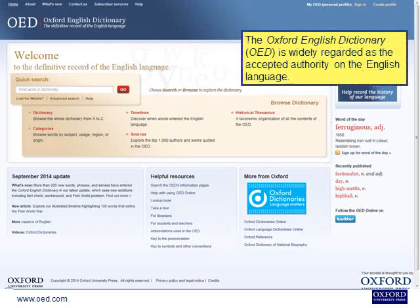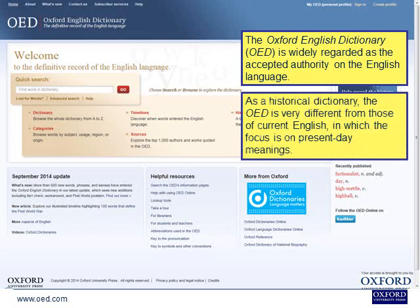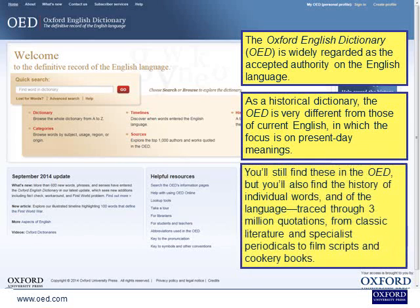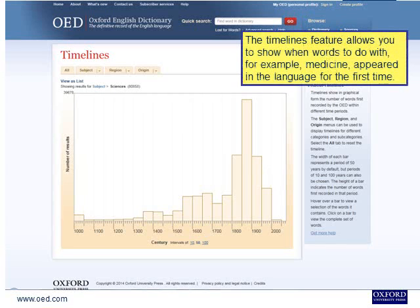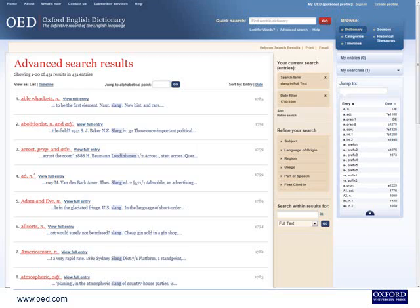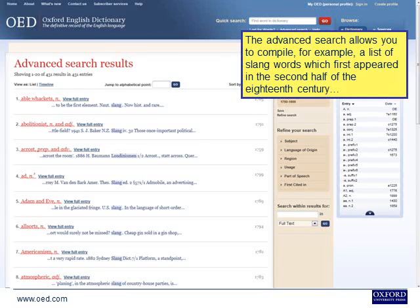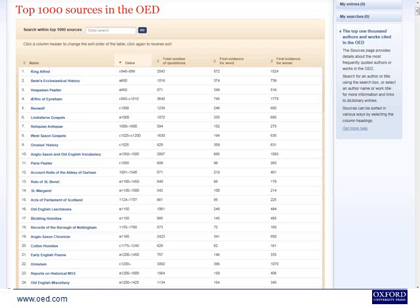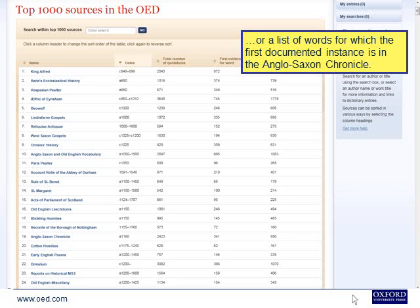The Oxford English Dictionary is widely regarded as the accepted authority on the English language. As a historical dictionary, the OED is very different from dictionaries of current English, in which the focus is on present-day meanings. You'll also find the history of individual words and of the language, traced through 3 million quotations from classic literature and specialist periodicals to film scripts and cookery books. The Timelines feature allows you to show when words relating to, for example, medicine appeared in the language for the first time. The Advanced Search allows you to compile a list of slang words which first appeared in the second half of the 18th century, or a list of words for which the first documented instance is in the Anglo-Saxon Chronicle.